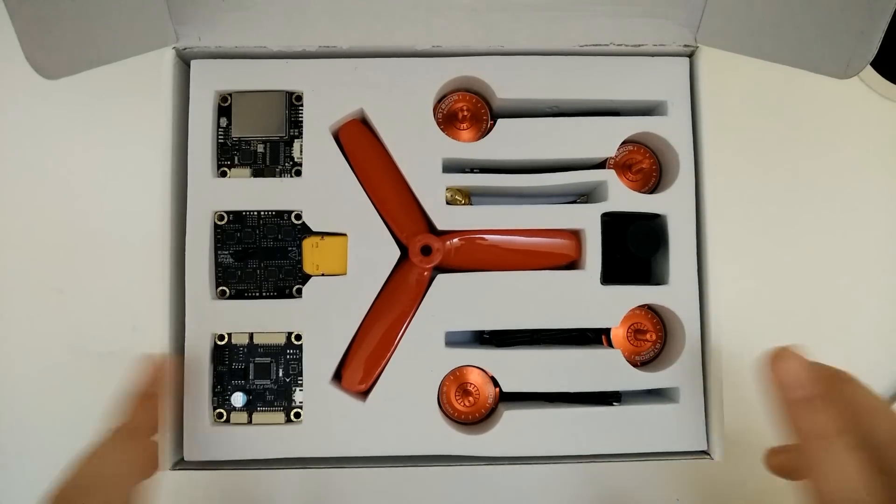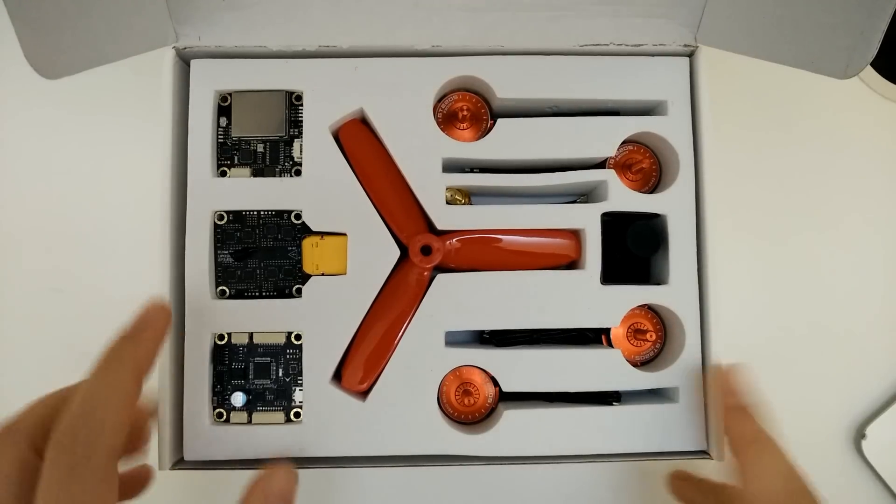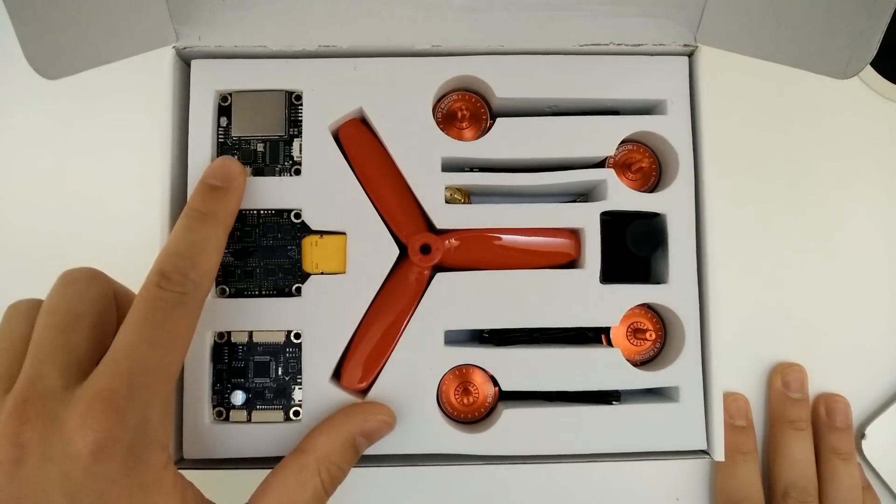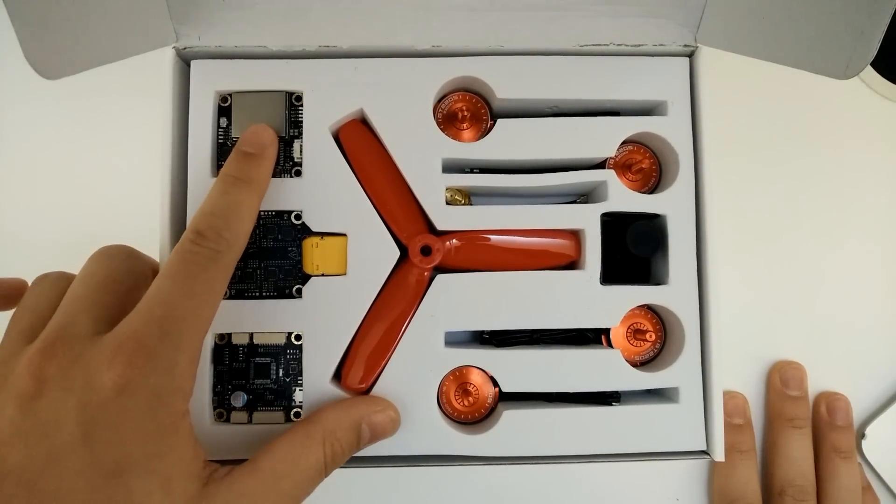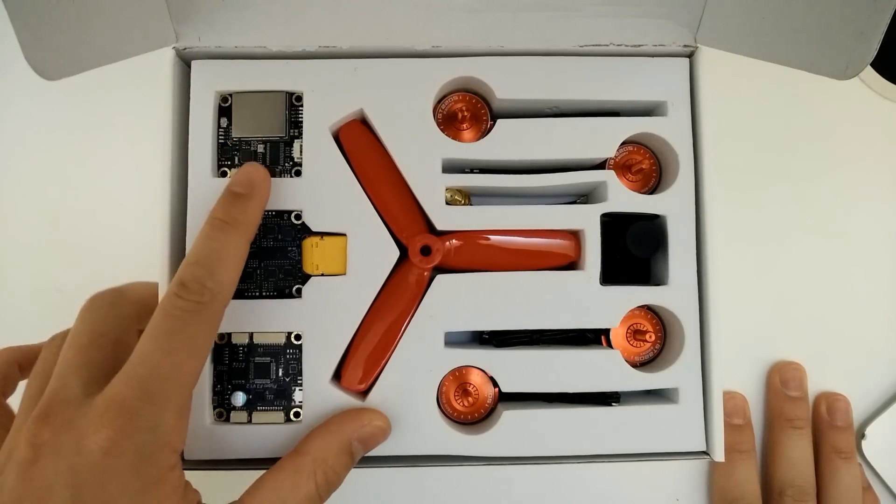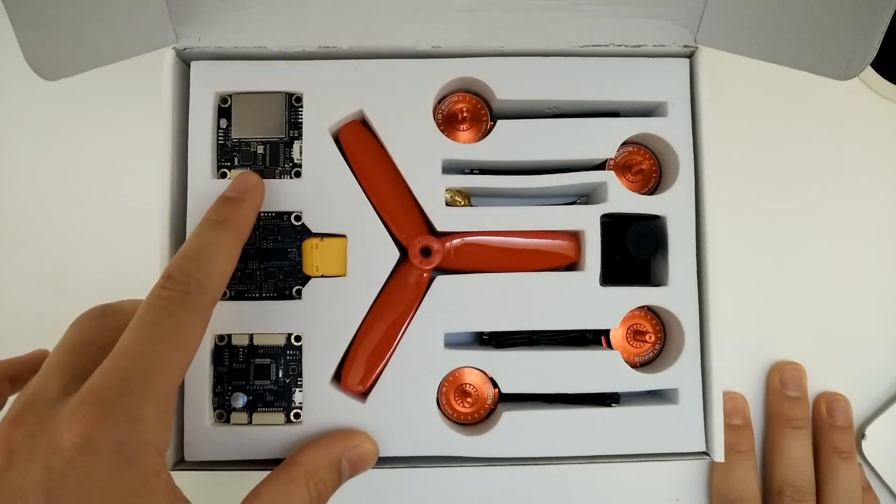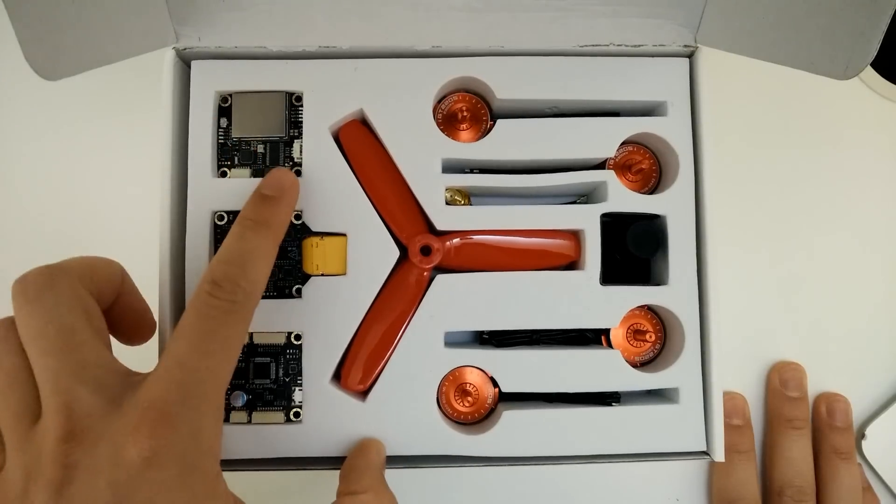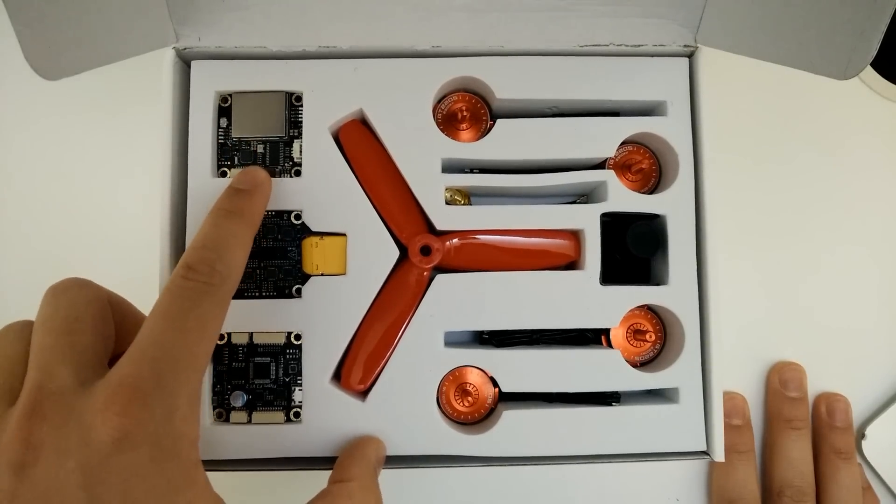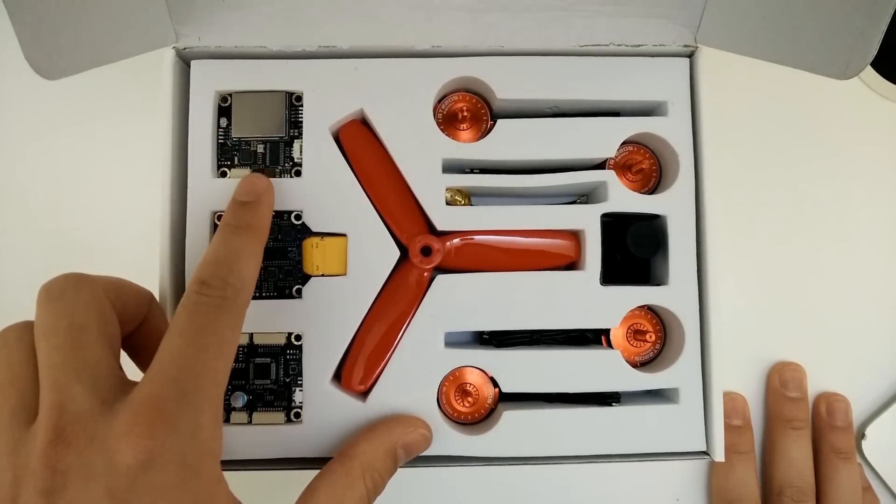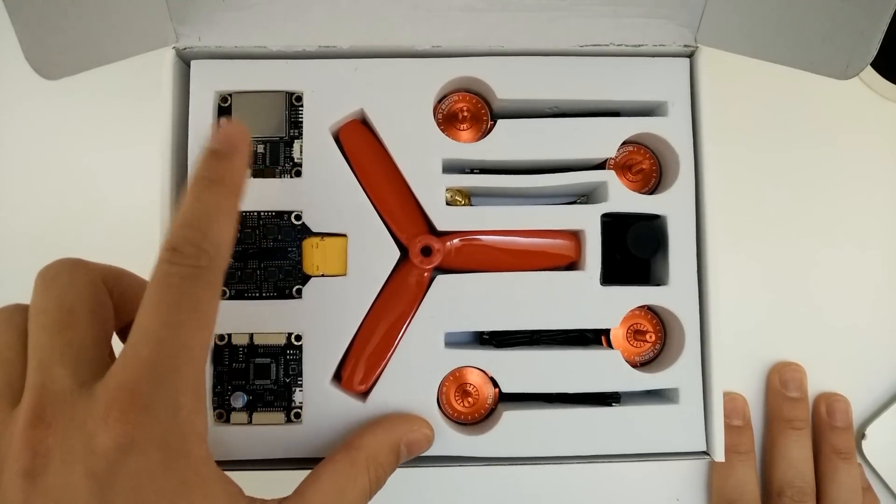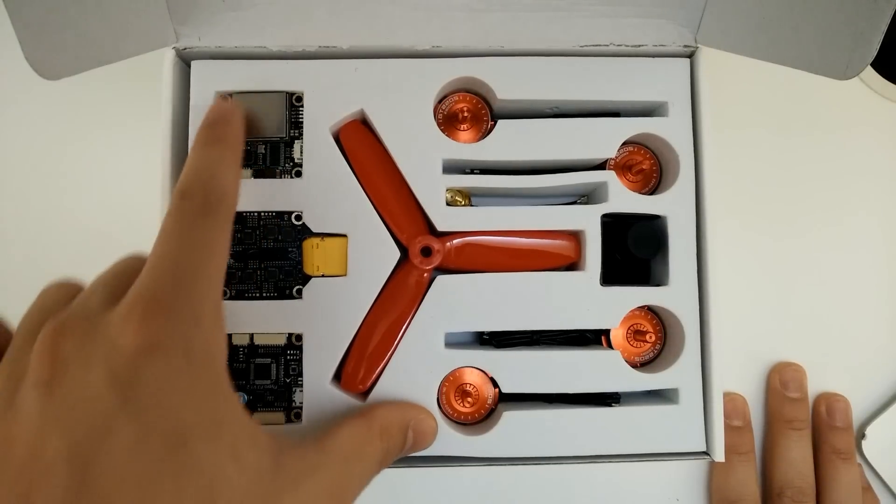Okay, so this thing really does have some serious specs. We've got the video transmitter here with a built-in on-screen display and this is actually switchable from 25 to 600 milliwatts. So people in the UK will be able to use this legally and people in other countries who want a higher power rating will be able to use this as well.